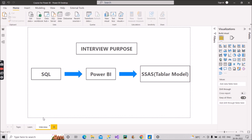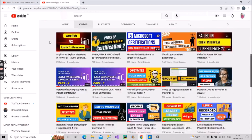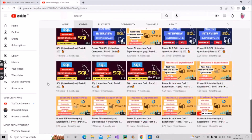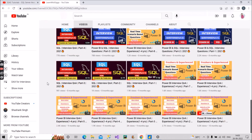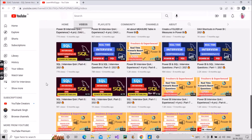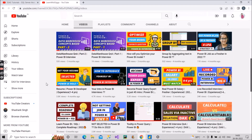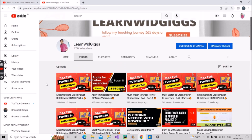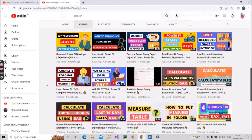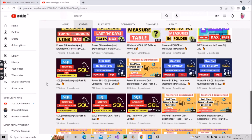For interview preparation, you have to come back to my channel, Learn With Gigs. I have already created around 50 videos, and out of those, about 45 are focused on the interview part only. They are very short videos — four, five, or seven minutes — so they won't take long and will be finished quickly. Go through each and every video I have uploaded, and once done, you will feel very confident. However, you will find fewer SQL-related question videos on my channel — only about four to five.